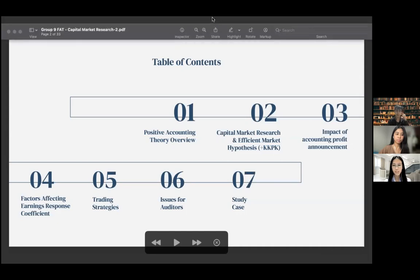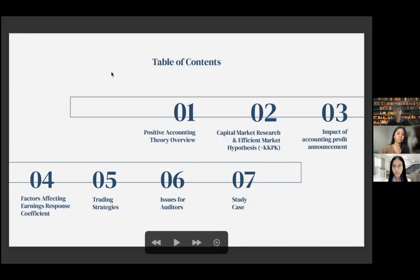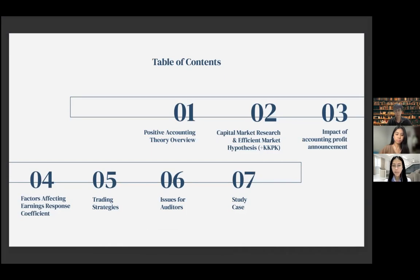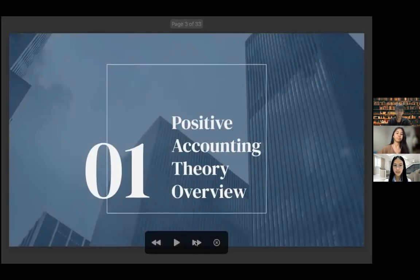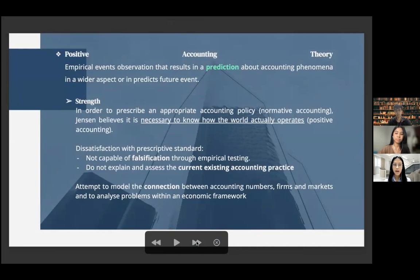This is our agenda for today. First, we will have an overview of the positive accounting theory. Next, we'll discuss about the capital market research and efficient market hypothesis, plus the explanation in KKPK. Then the impact of accounting profit announcement and the factors affecting earnings response coefficient, the trading strategies and issues for auditors, and last but not least is our study case.